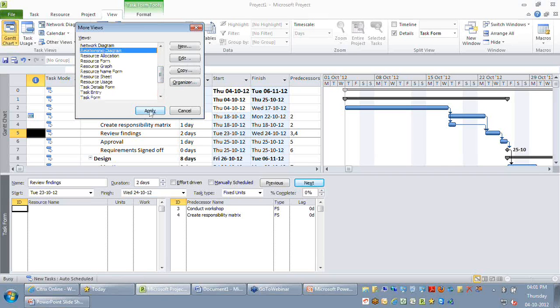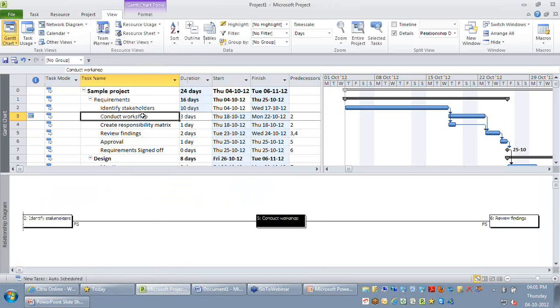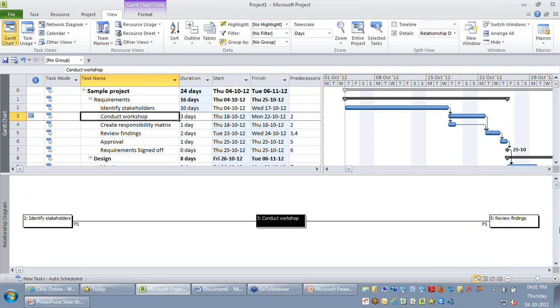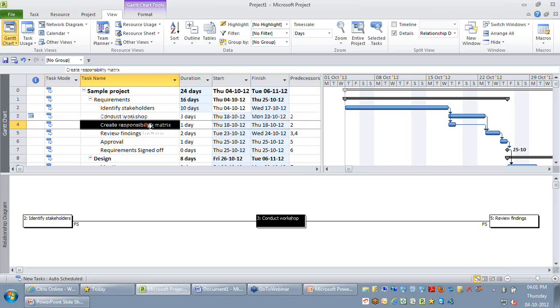So the relationship diagram is more like a subset of your network diagram, but the only focus is it gives you only the immediate predecessor and the immediate successor of the task what you're selecting on the Gantt chart. So I have selected conduct workshop. It gives me only the identify stakeholders, its predecessor and the successor review findings.